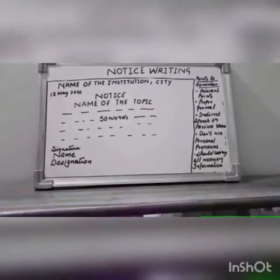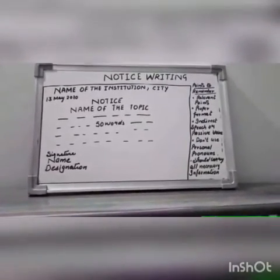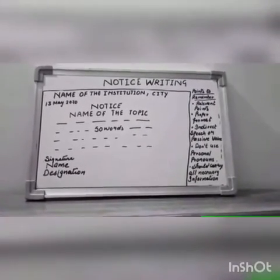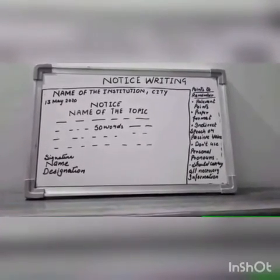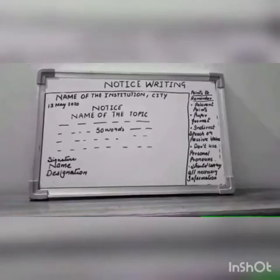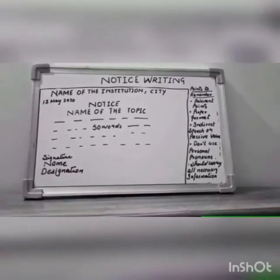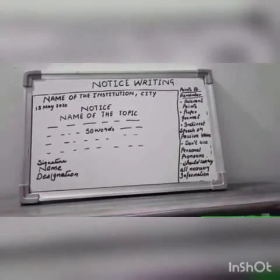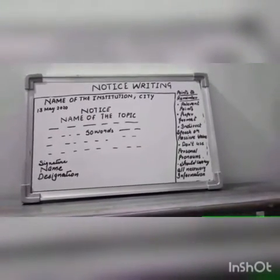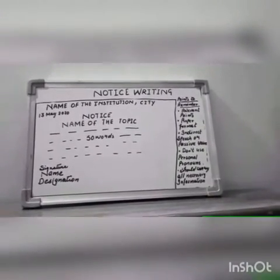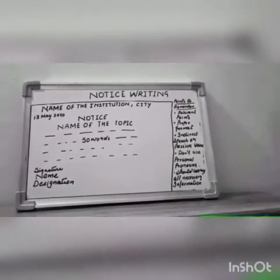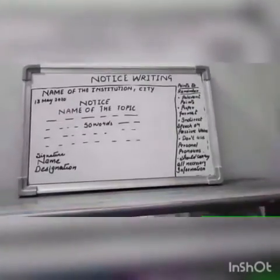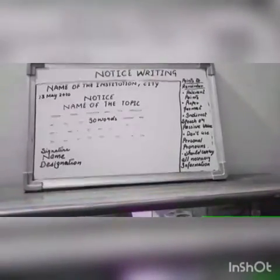I'm going to tell you about notice writing. A notice is a written or printed piece of information targeted for a specific group of people. It's a kind of information meant for others to know and follow.